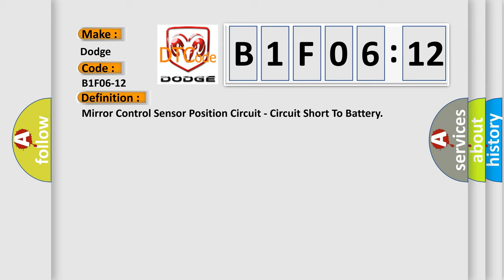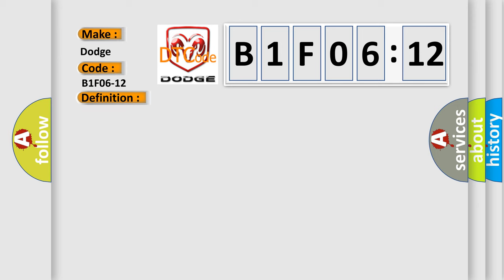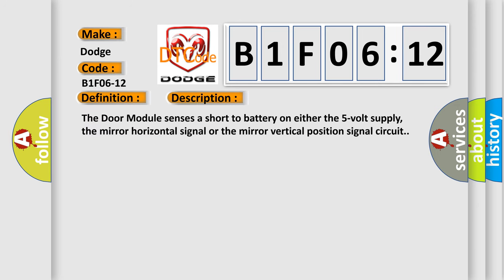And now this is a short description of this DTC code. The door module sensors are short to battery on either the 5V supply, the mirror horizontal signal, or the mirror vertical position signal circuit.